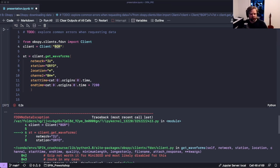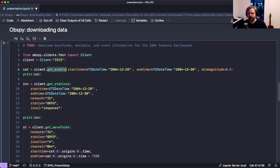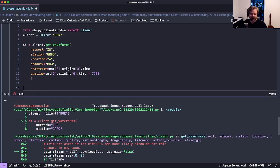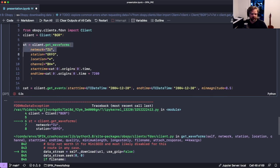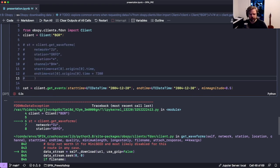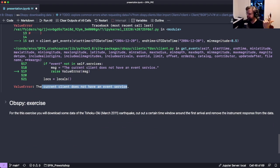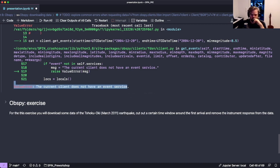The second error is 'The client does not have an event service' - meaning that data center simply does not provide earthquake catalog information at all. BGR for example does not offer an event service. IRIS is always a good bet for international data, and the FDSN website explicitly tells you which data center hosts which waveform data.